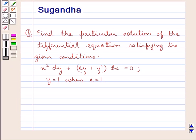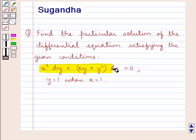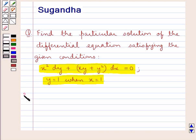Hello and welcome to the session. In this session we discuss the following question: find the particular solution of the differential equation satisfying the given conditions — x² dy + (xy + y²) dx = 0, where y = 1 when x = 1. Let's proceed with the solution now.